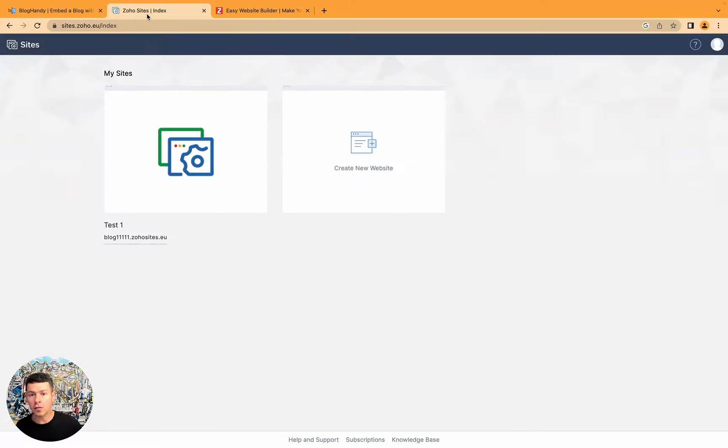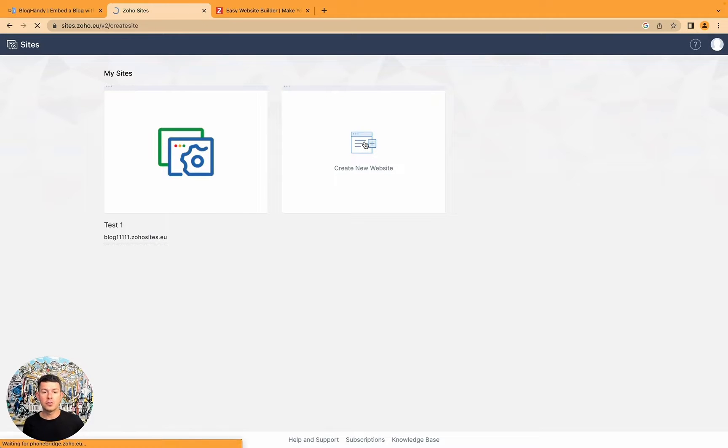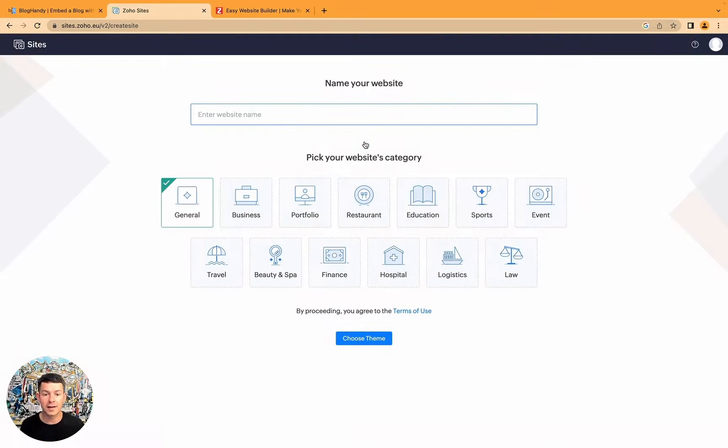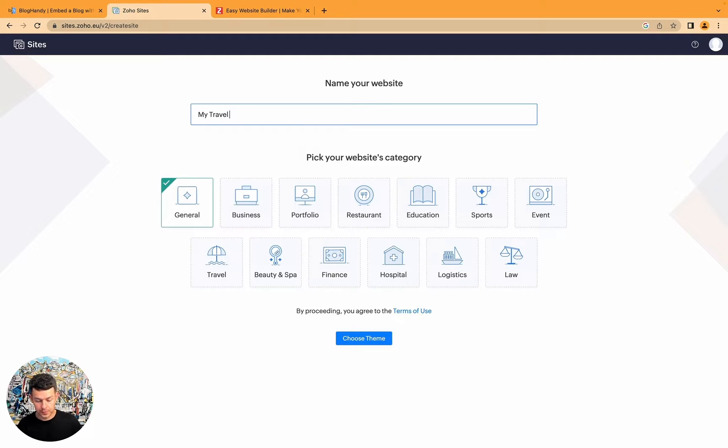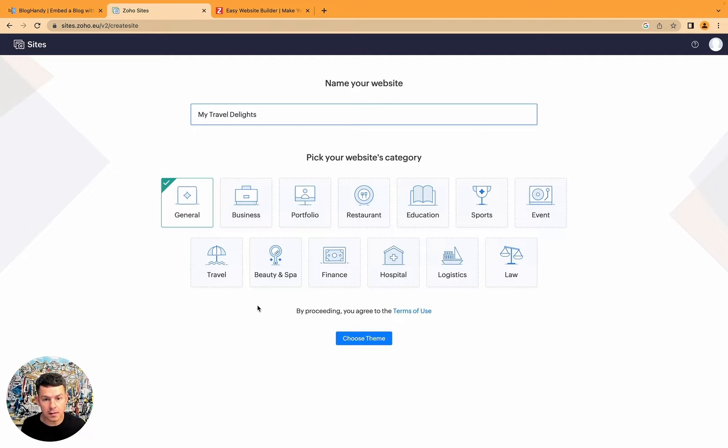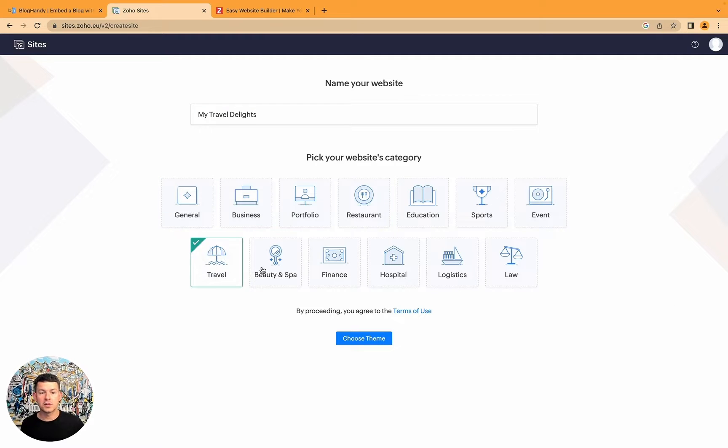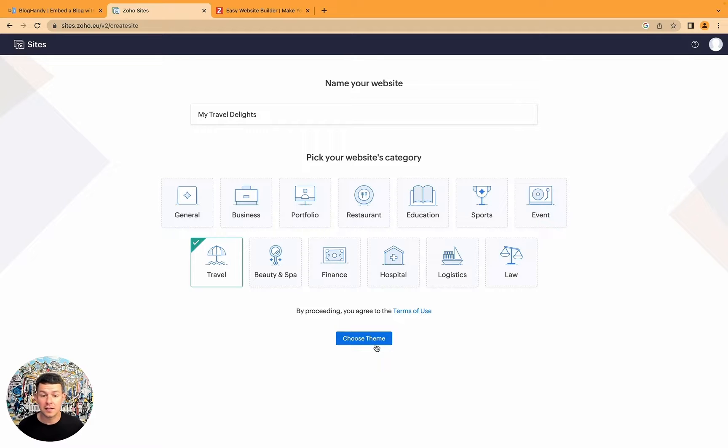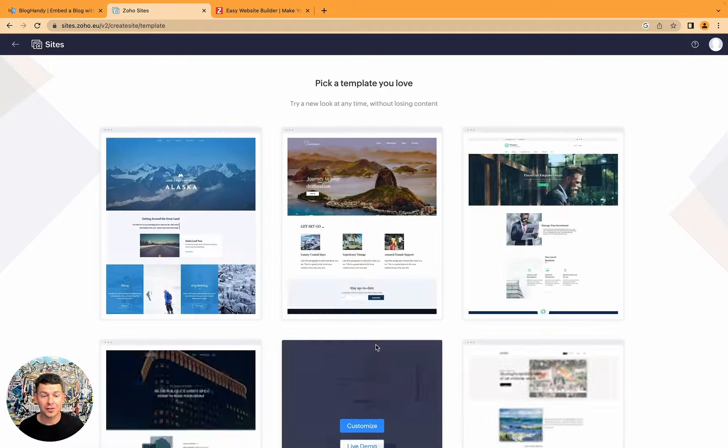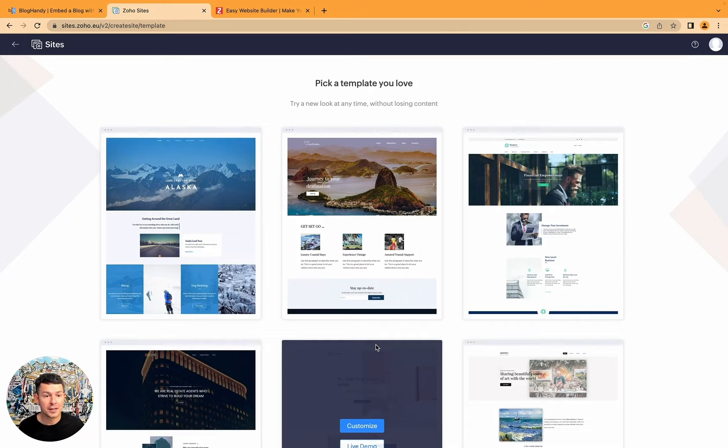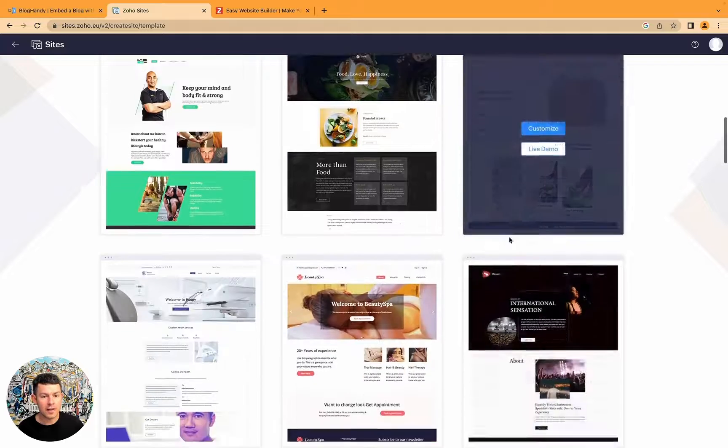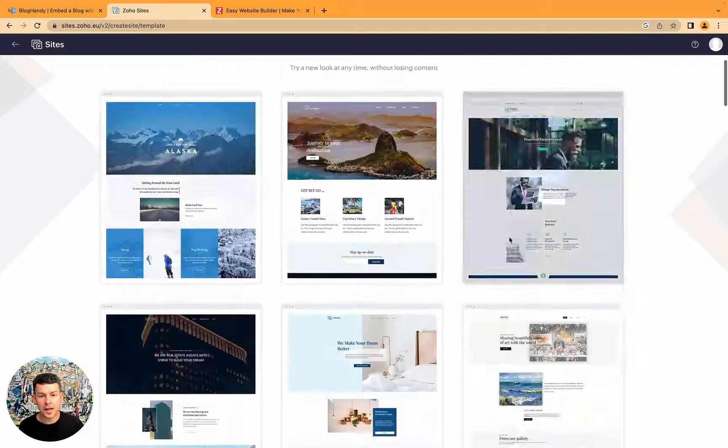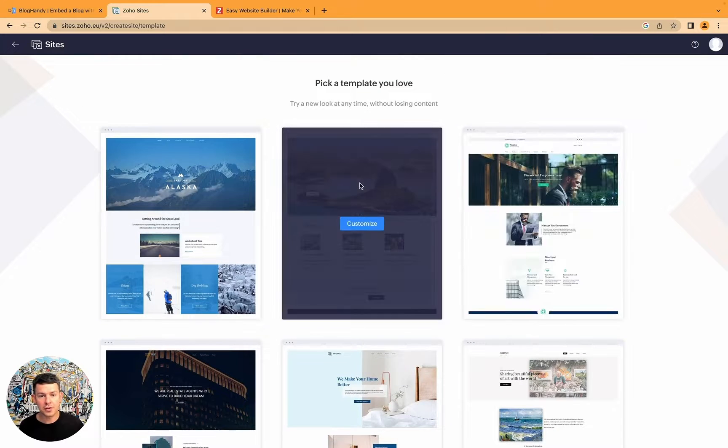So I'm in my Soho Sites account and I just click on create a new website right now. Let's say my company name is my travel delights and I want a travel website because that's what my sample account is all about. Here you've got a number of different templates but let's choose this one.